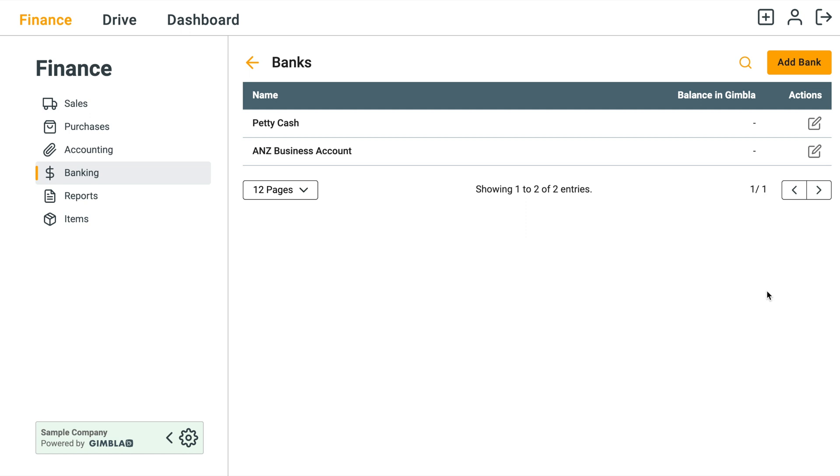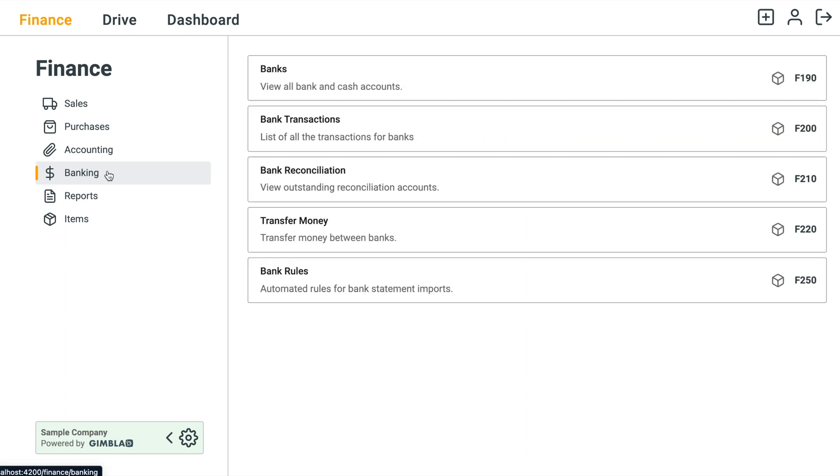Have a look at the balance in Gimpler. Now for the new bank account it's zero. So to increase that or to add a starting bank balance, what we need to do is go back to Banking and go to Bank Transactions.